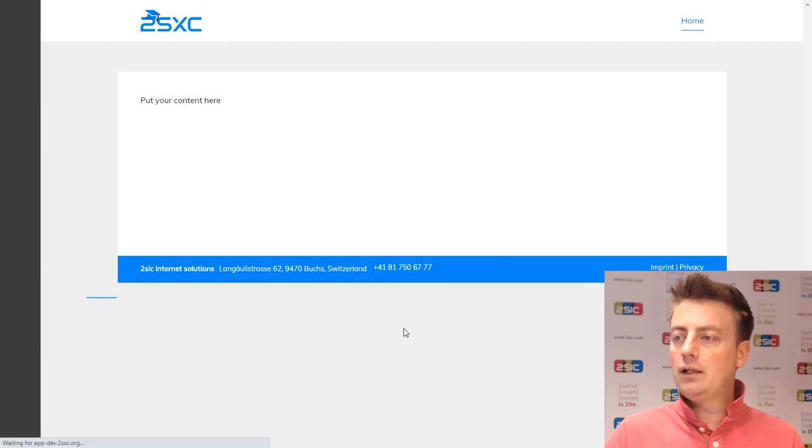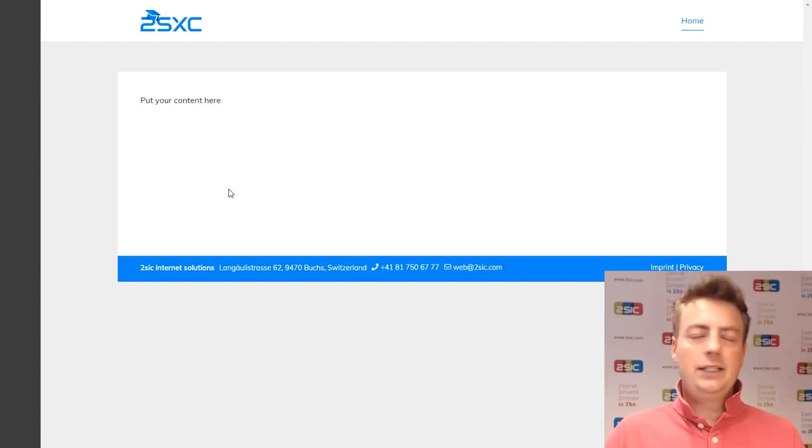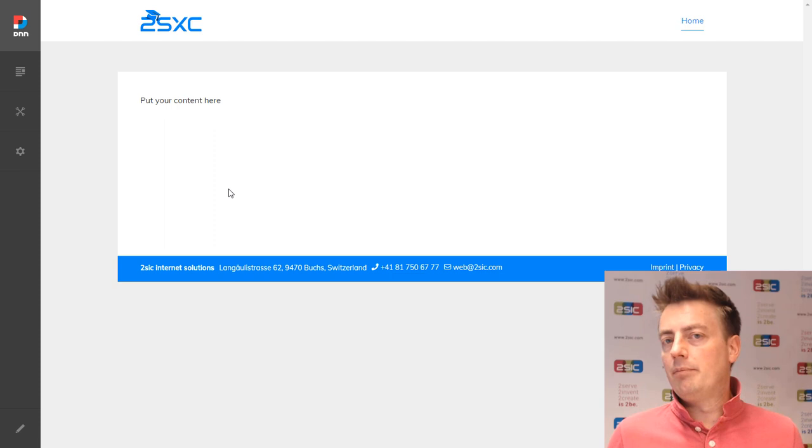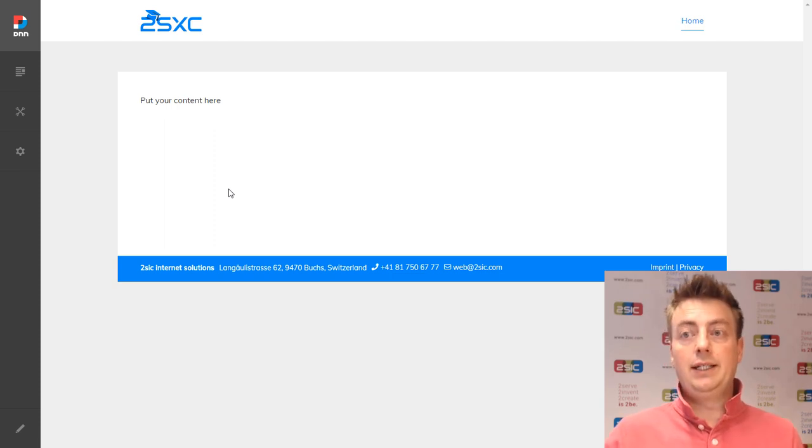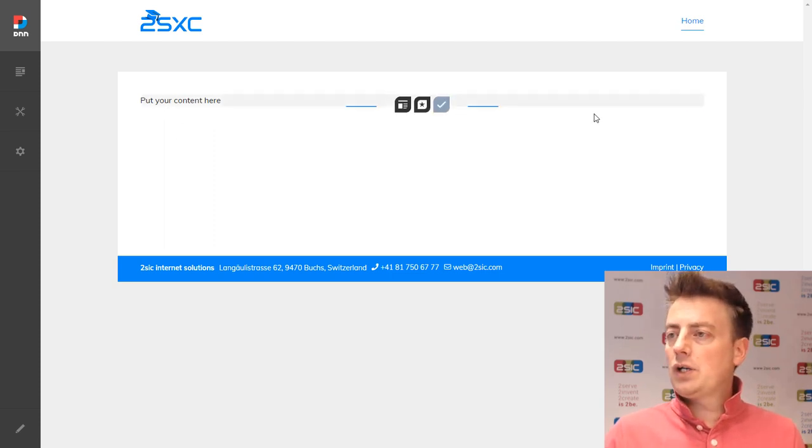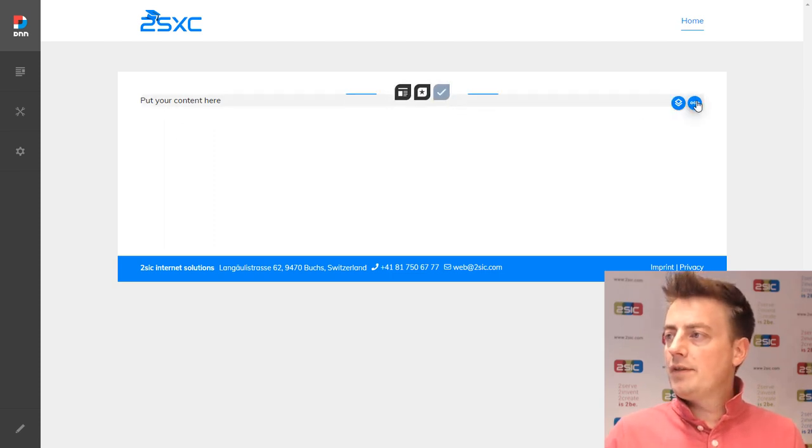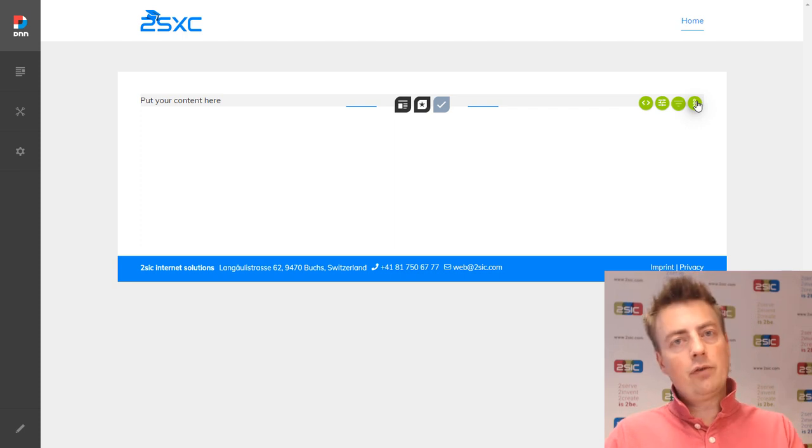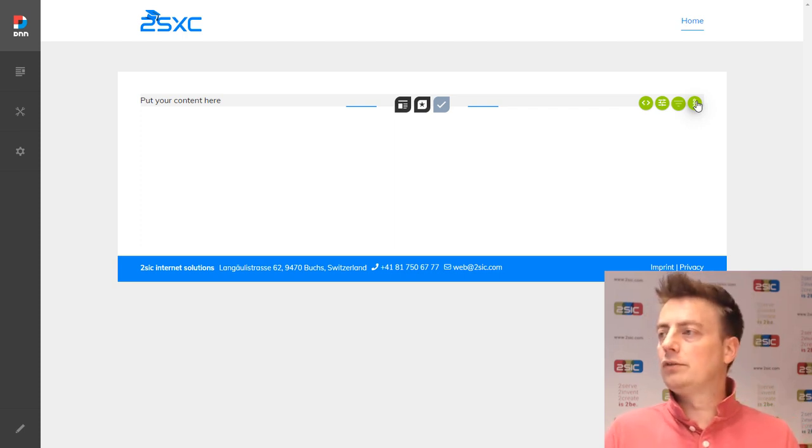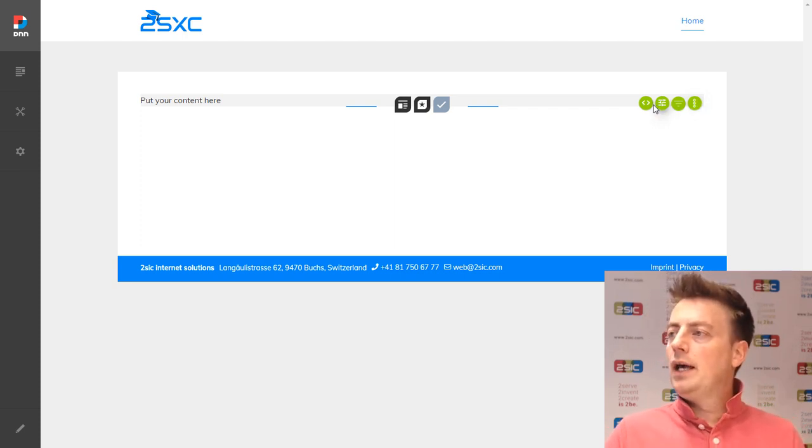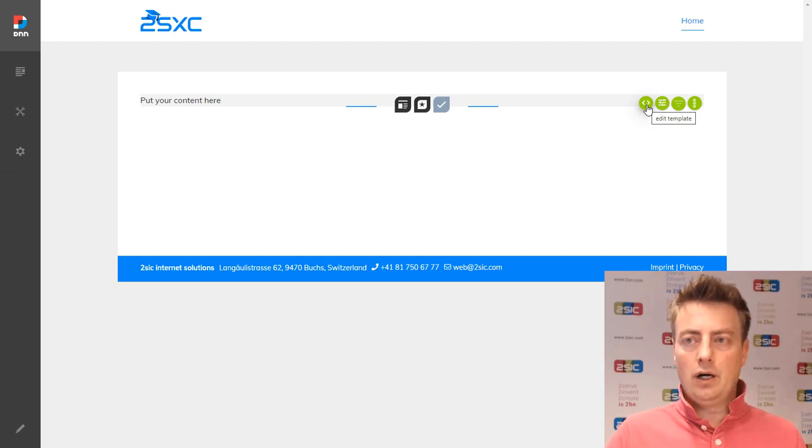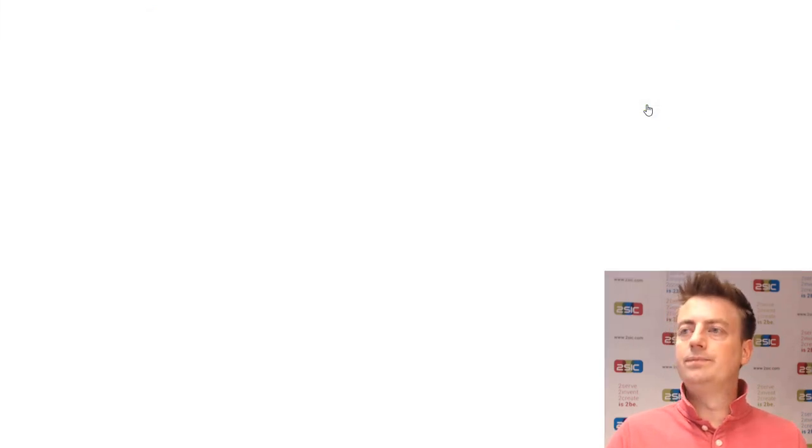And now we can say we would like to show the introduction right here. As you can tell, it just says put your content here because there's not much that we did yet. Now, as you saw before, we have the spinning wheel menu. It flipped over to the other side now because the template actually has a placeholder for that.